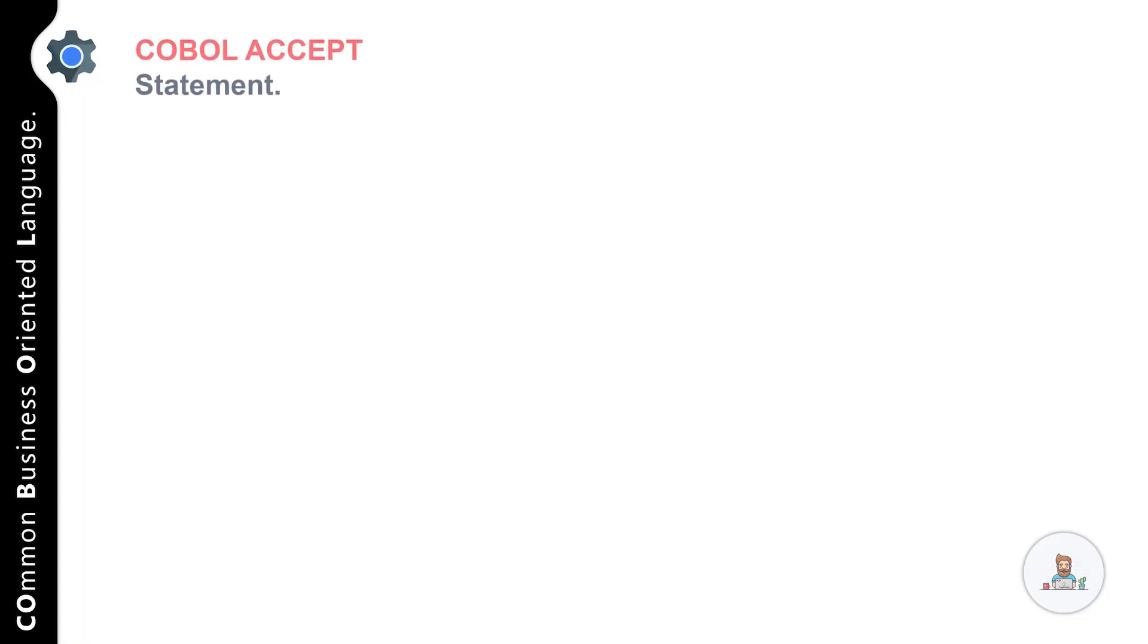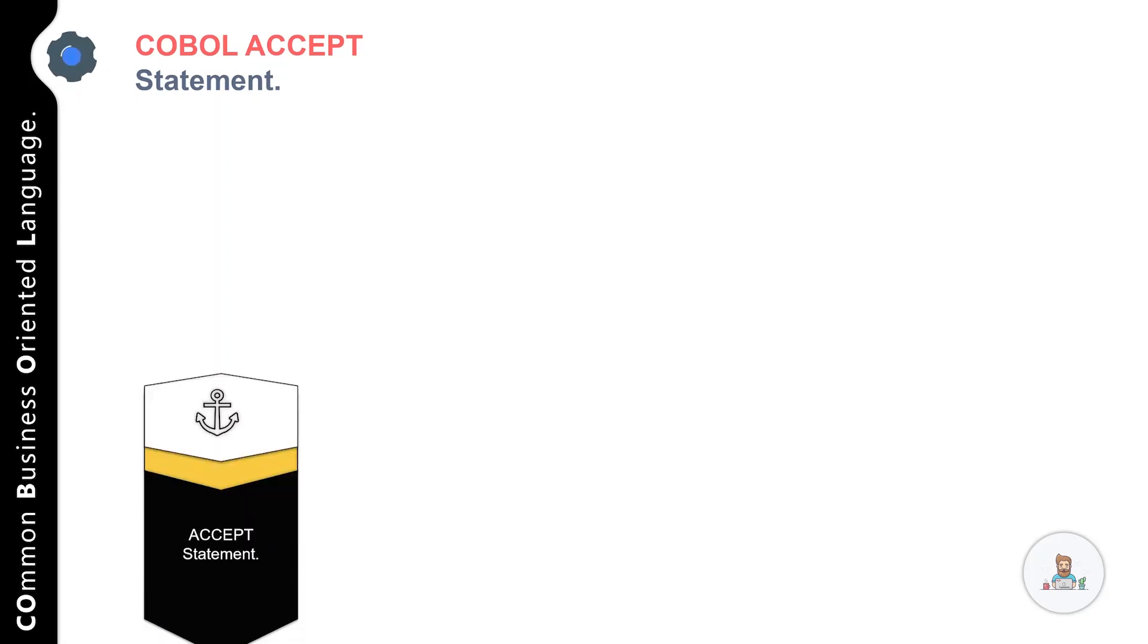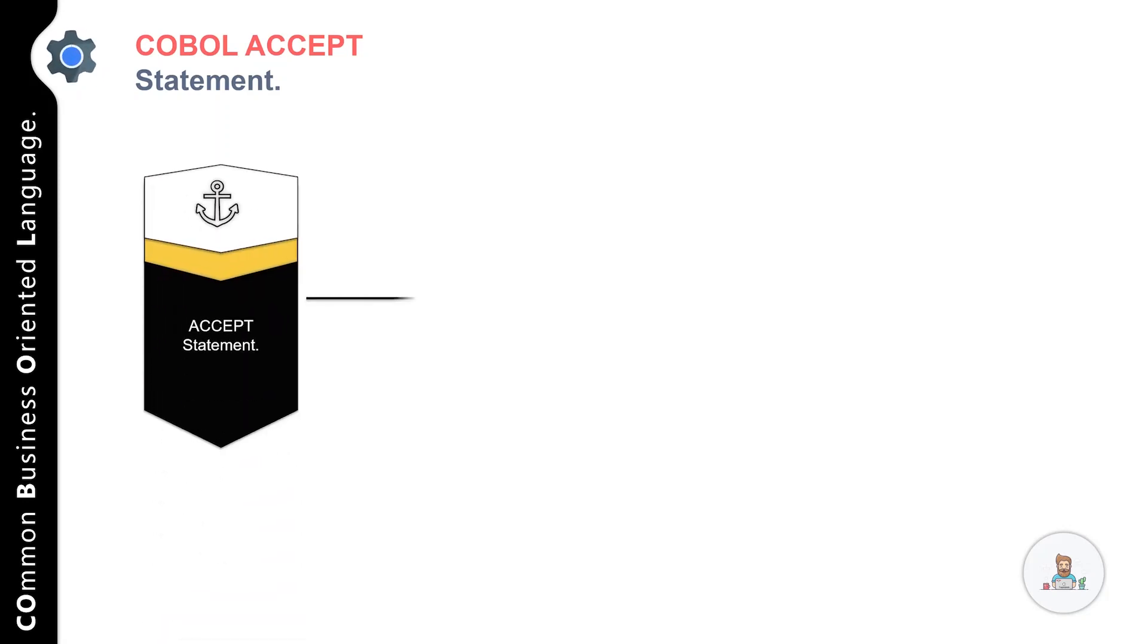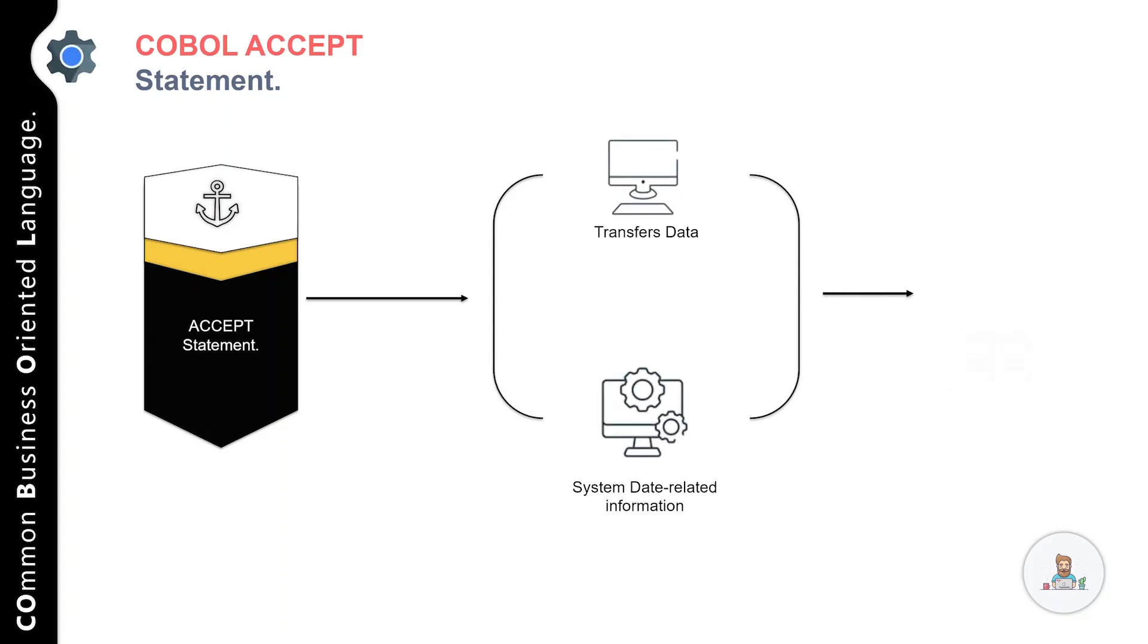Welcome back. In this session we'll talk about the ACCEPT statement in COBOL. The ACCEPT statement is used to transfer data or system related information into the program during execution, and this data is transferred with the help of an identifier.